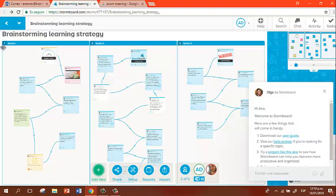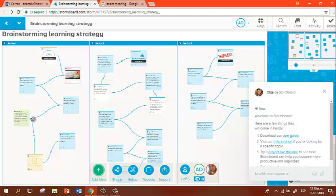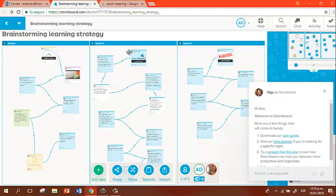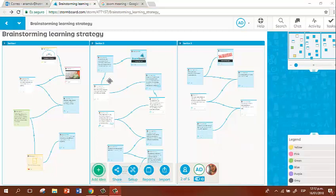The first section is about brainstorming in general: the strategy, the technique, video, and some comments. The second section is about the activities that we can do in class with our students when we use a stormboard. And section number three are some disadvantages that this tool has.